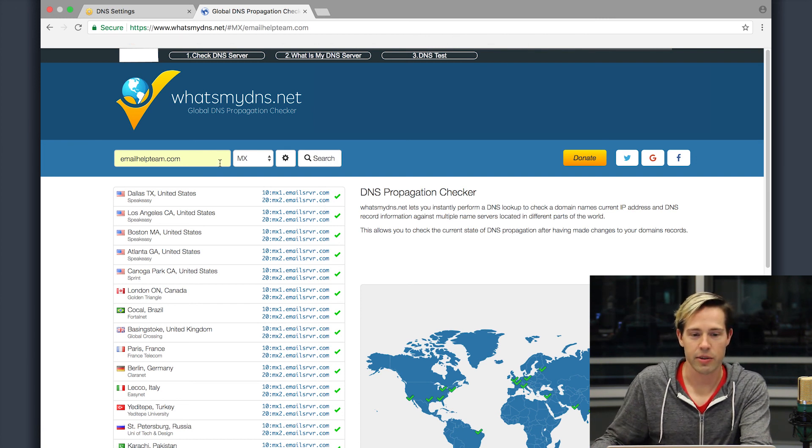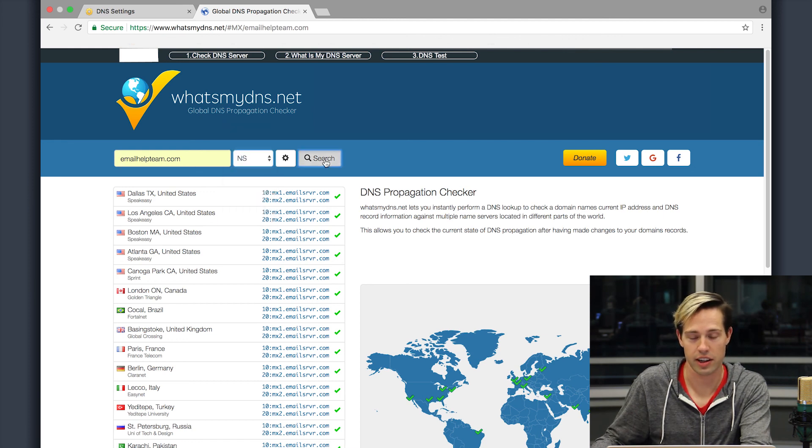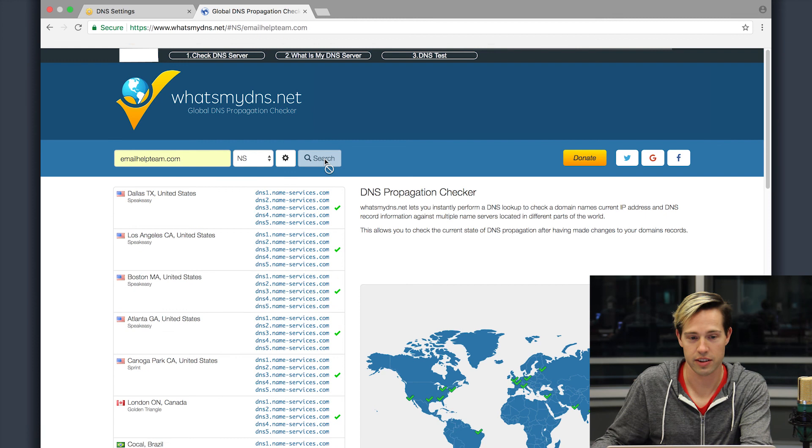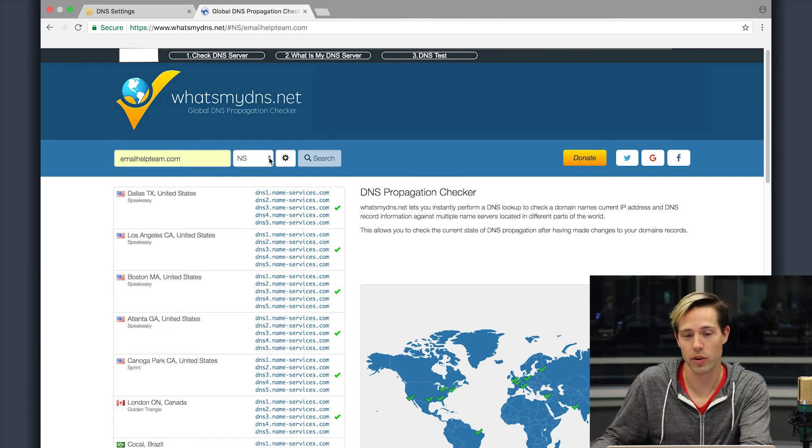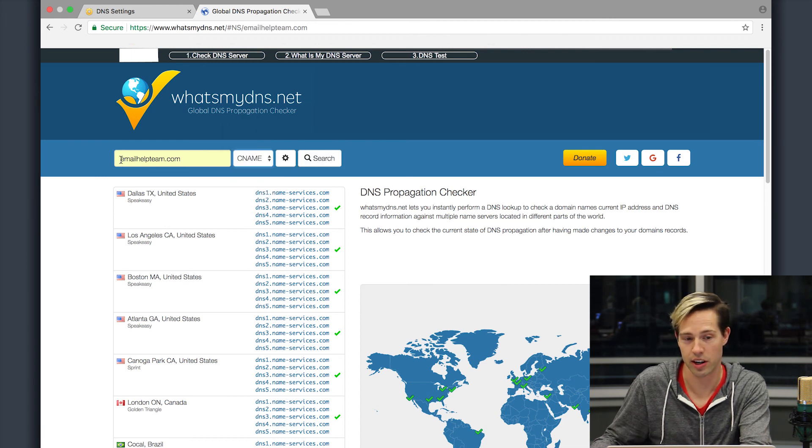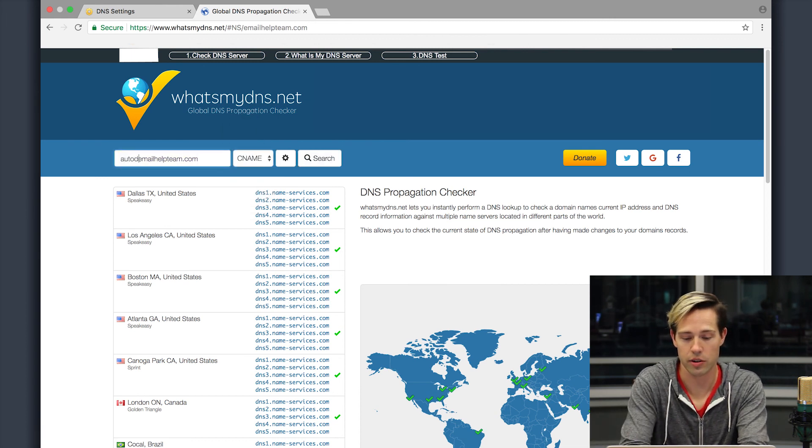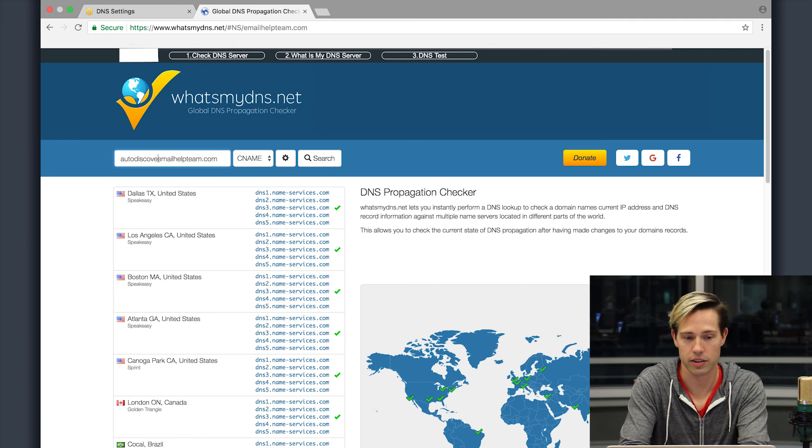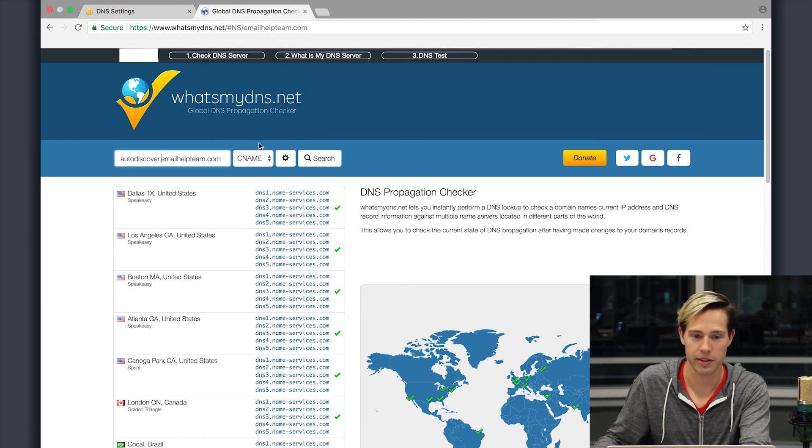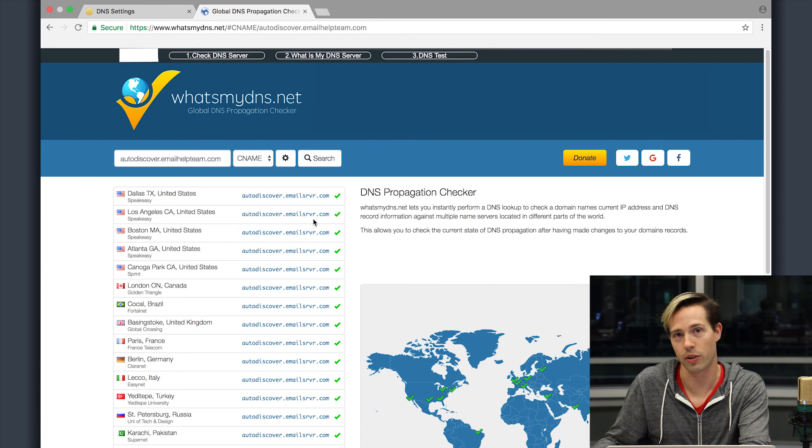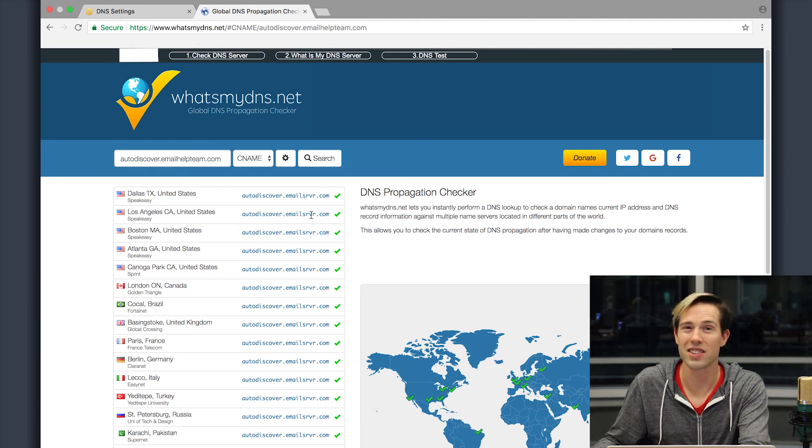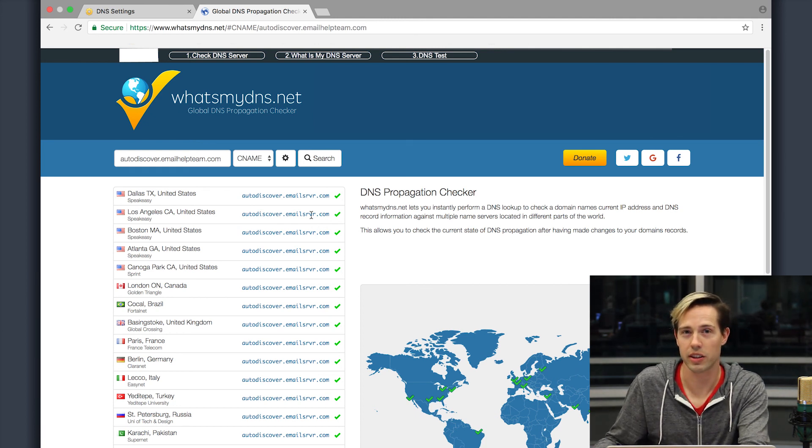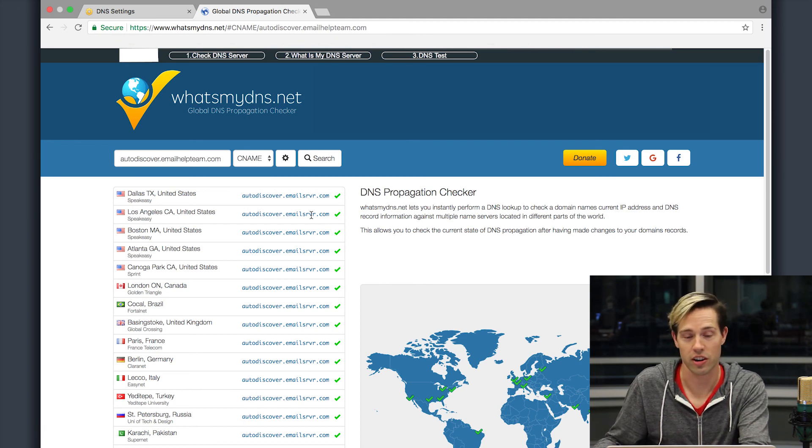Now, if I wanted to check something else like my name servers, I can do that. Or if I wanted to check a CNAME, the one thing you need to keep in mind with this is you must put in the entire CNAME record. So I'm going to type in autodiscover.mydomain and I'll see that my autodiscover record has propagated. So again, this is just one of the sites that we typically like to use, but you can use any public propagation checker.